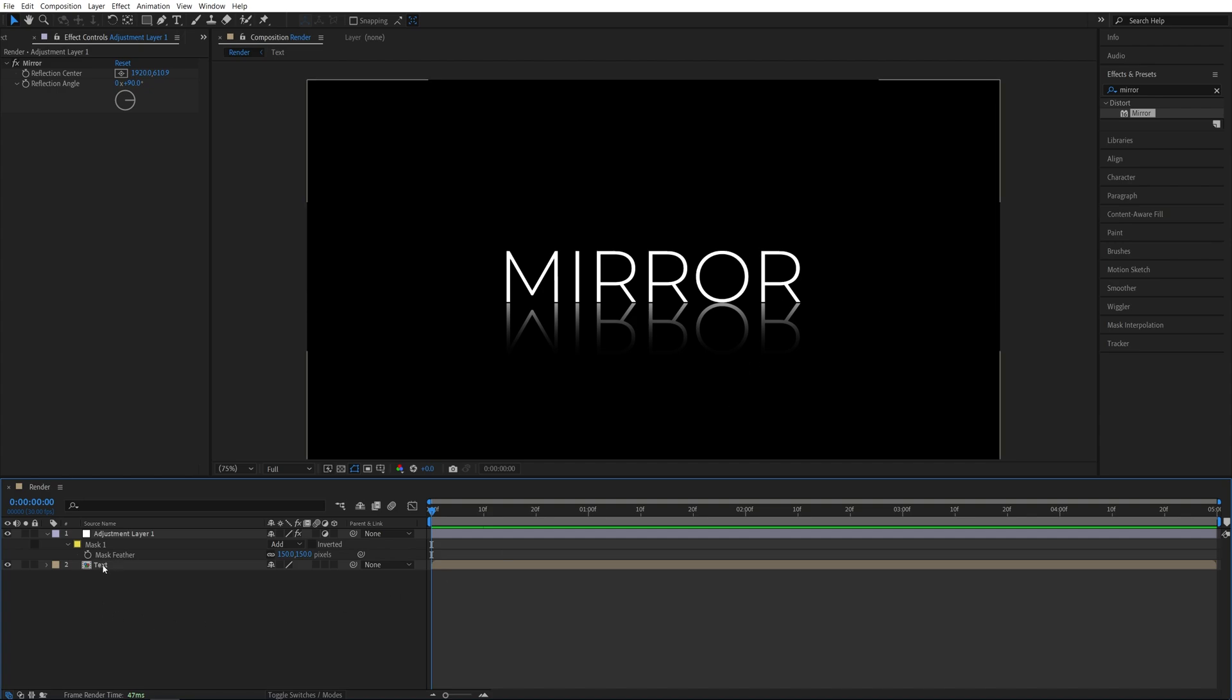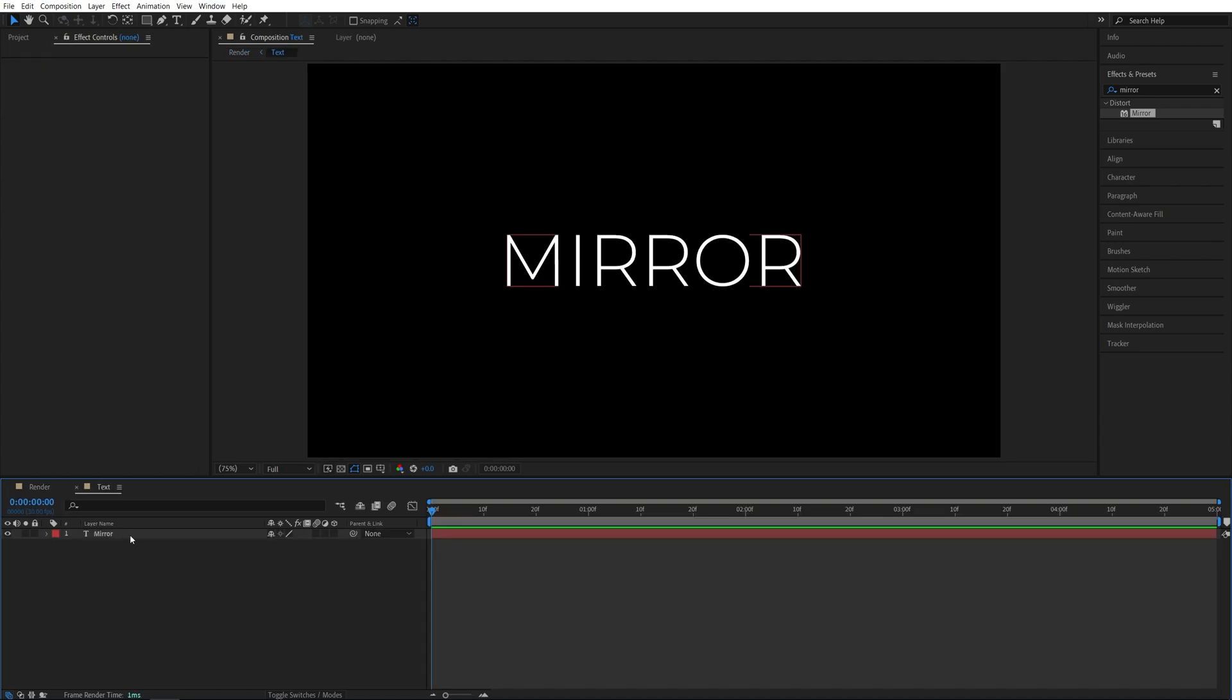We're going to open the precomp of the text where the actual text layer is and here think of different ways to animate the text. I'll show you an example with a simple position up animation. For this we'll need a mask though.